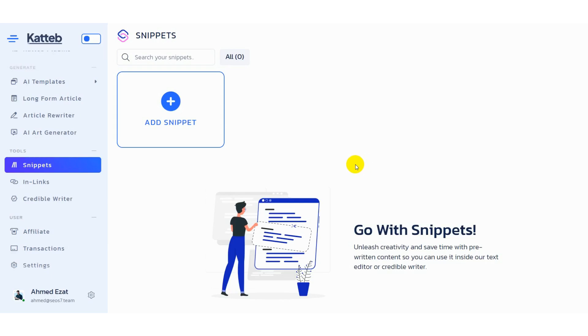Hi everyone, today I'm going to show you how snippets work and how they can save you time and effort while helping you create highly relevant content every time.